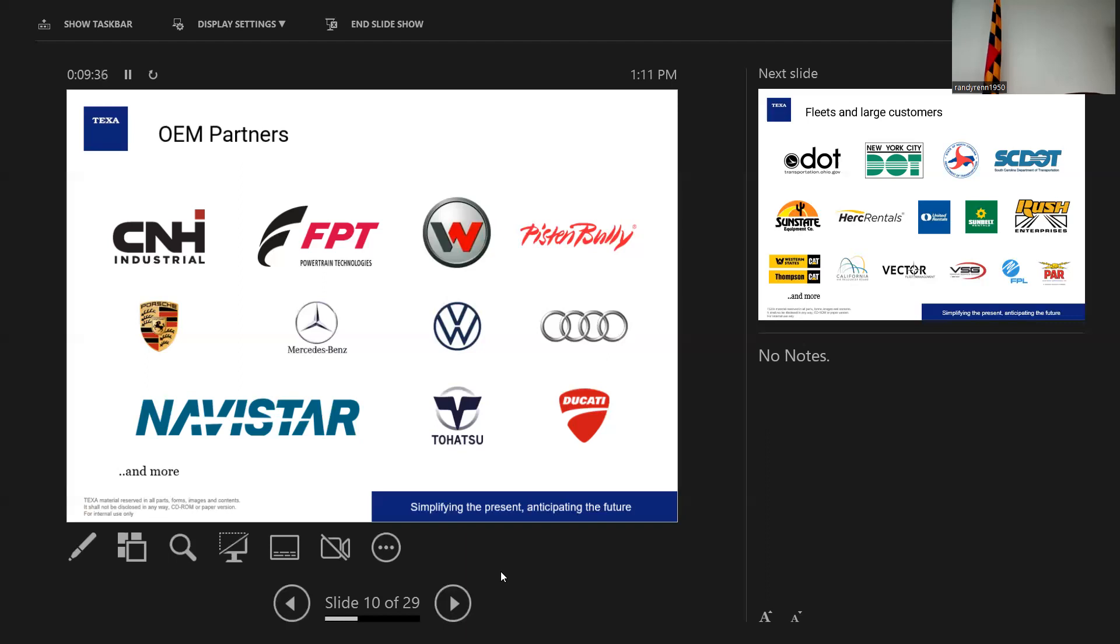Some of the OEM partners we work with, it ranges all over the place. You see Ducati on that list. Ducati, we actually write the software for them. Navistar, we have a partnership with International and Navistar. They're doing a lot with electric vehicles now. They're no longer doing diesel and combustion. So we are helping them with diagnostic tools there.